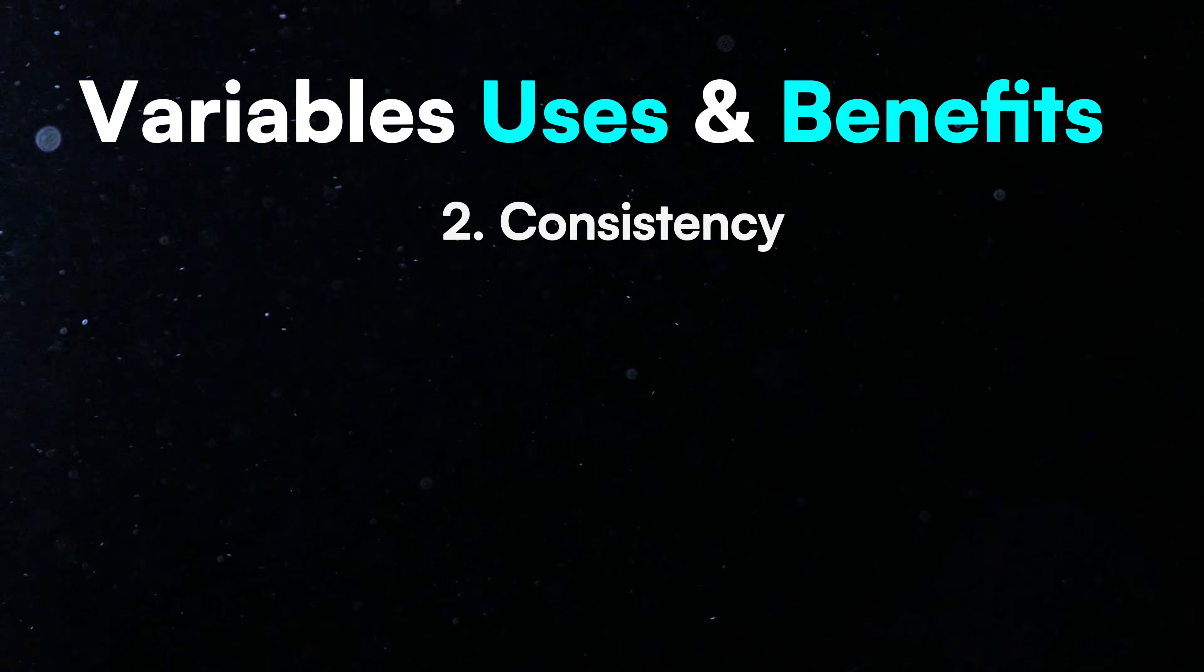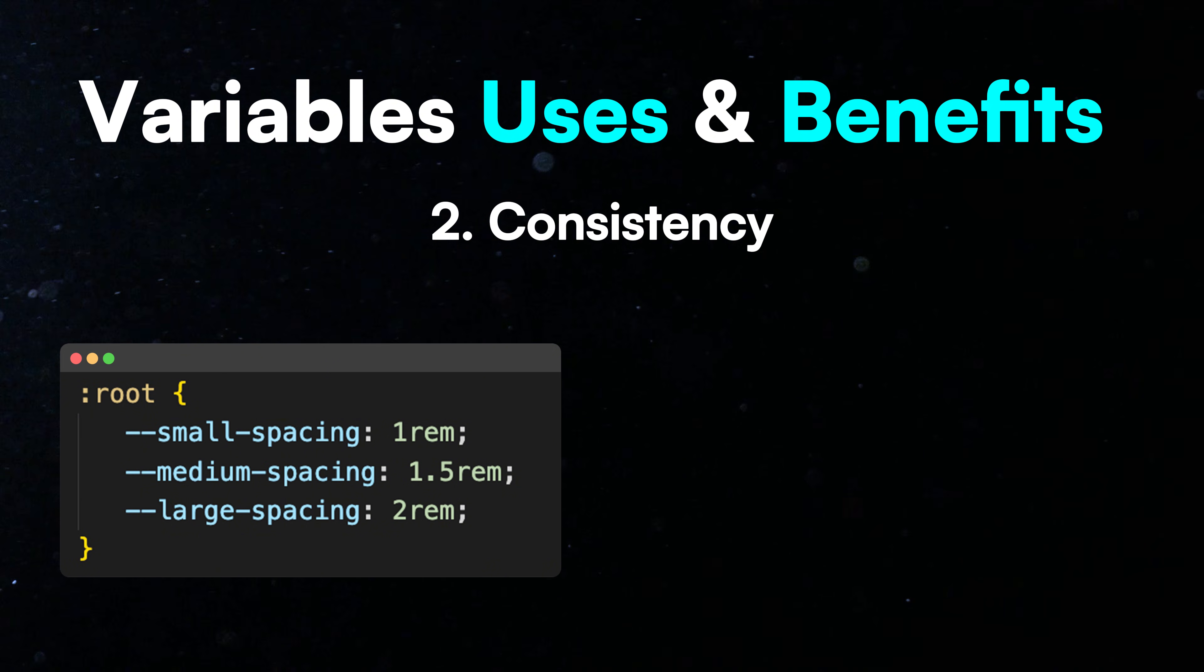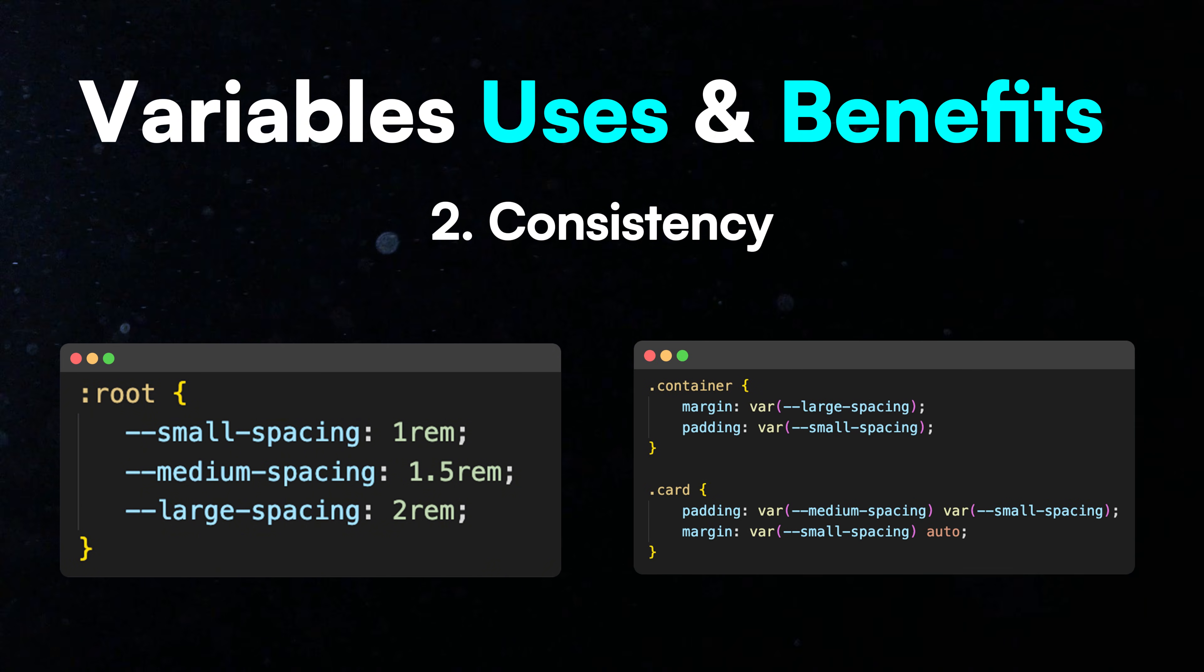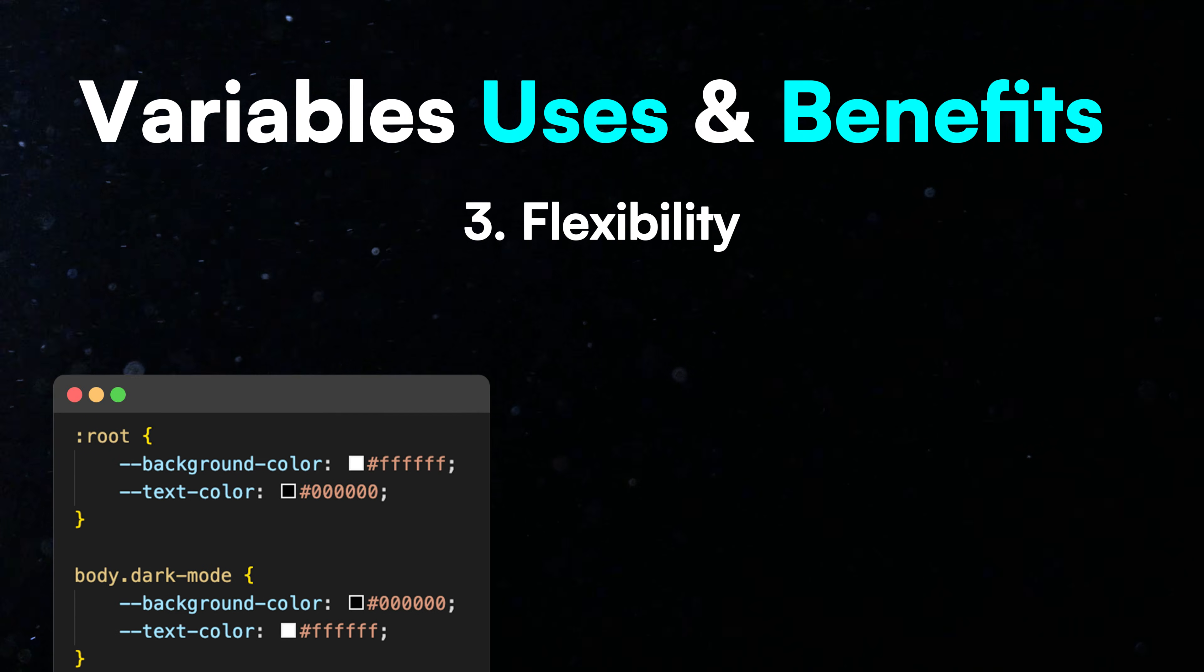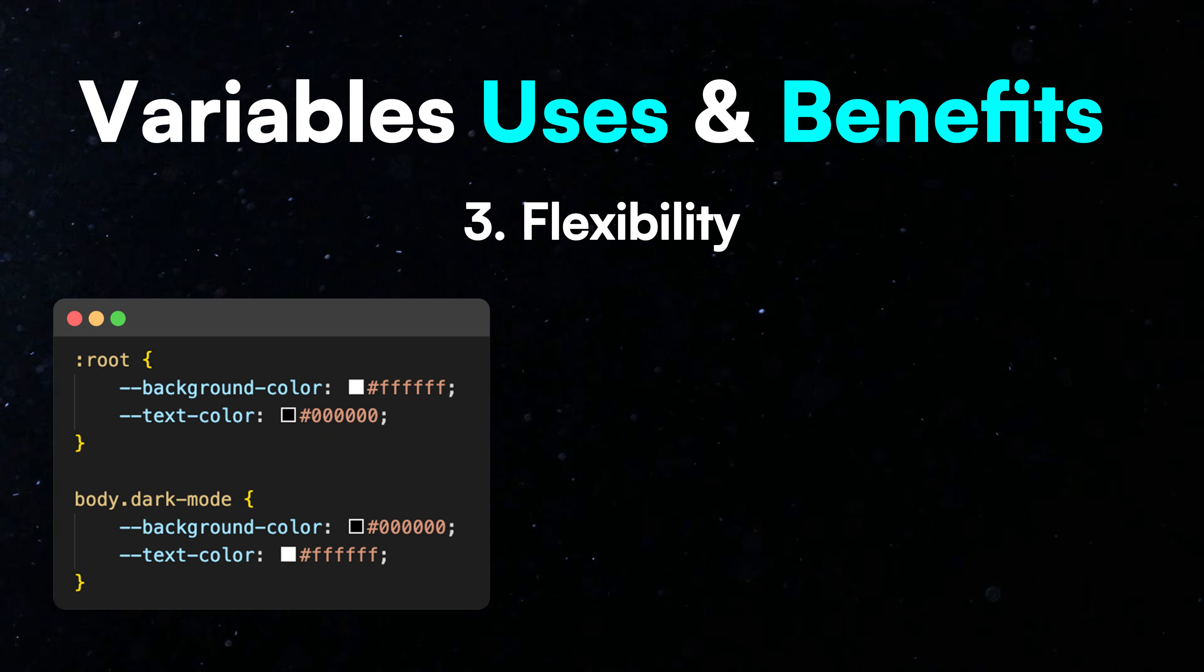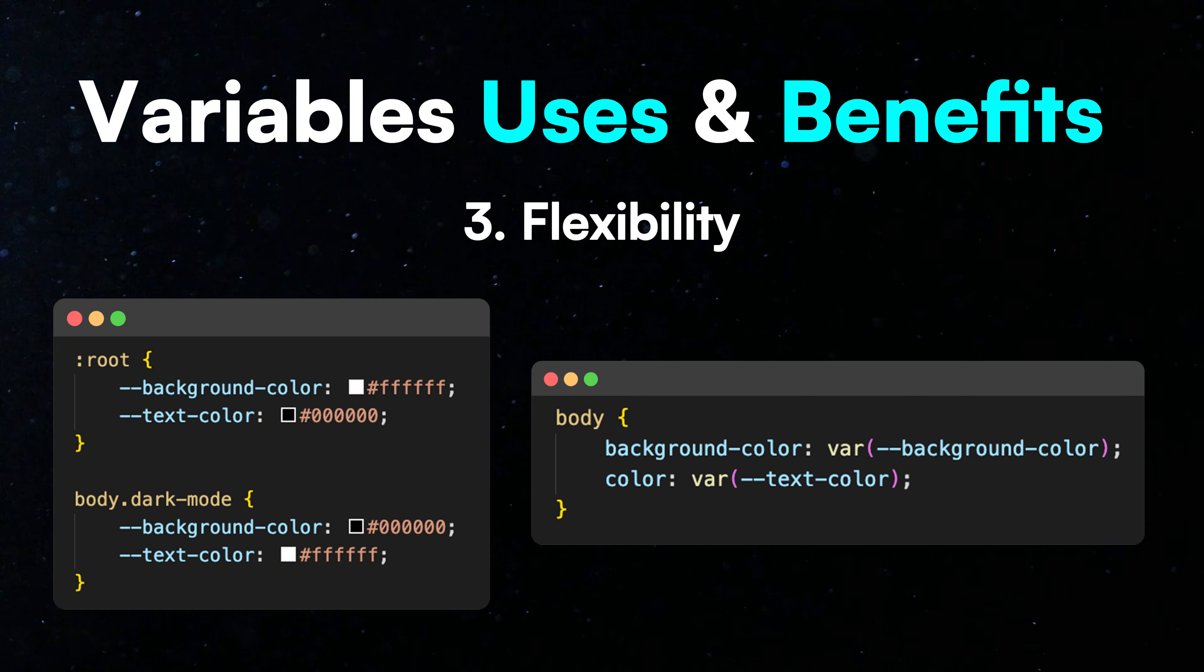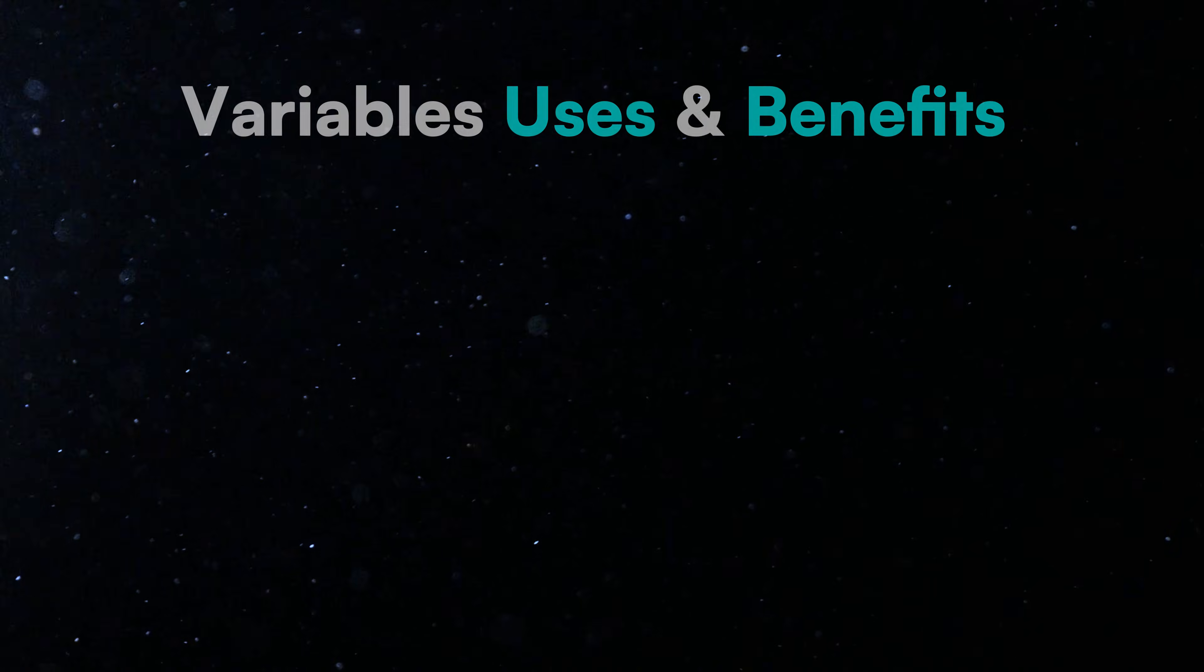Second, consistency. It keeps your design uniform by using the same values throughout your code. Third, flexibility. It allows you to easily update your website's design by changing variable values in one place, enabling global changes.